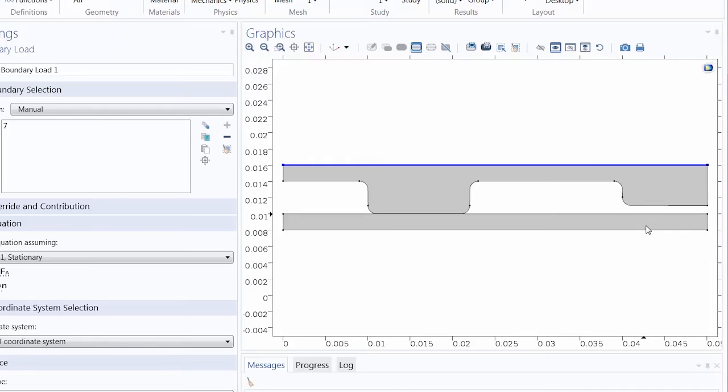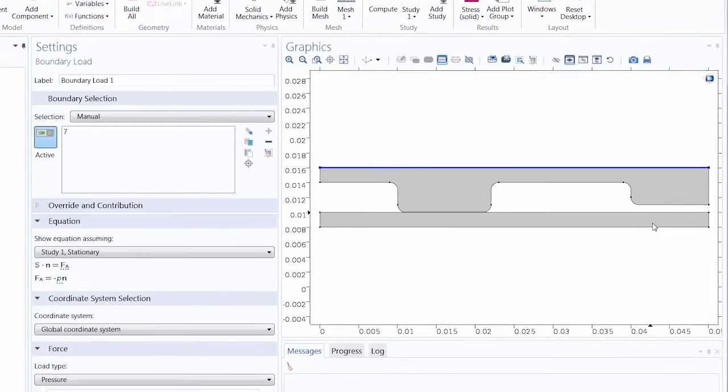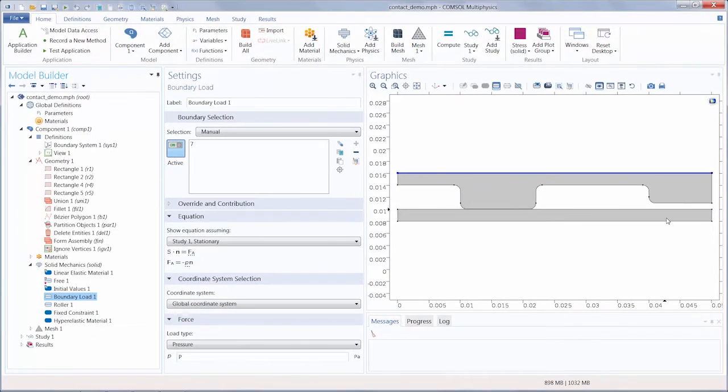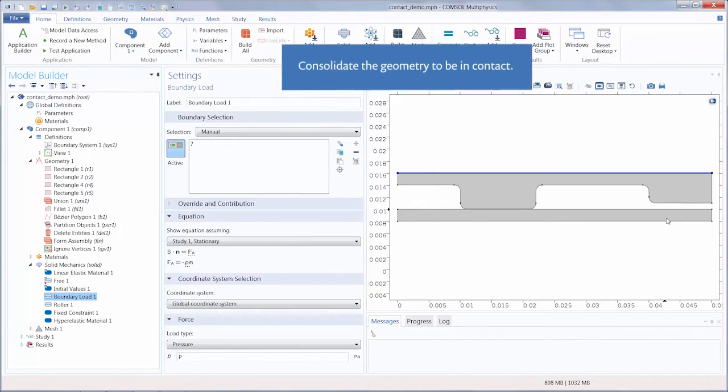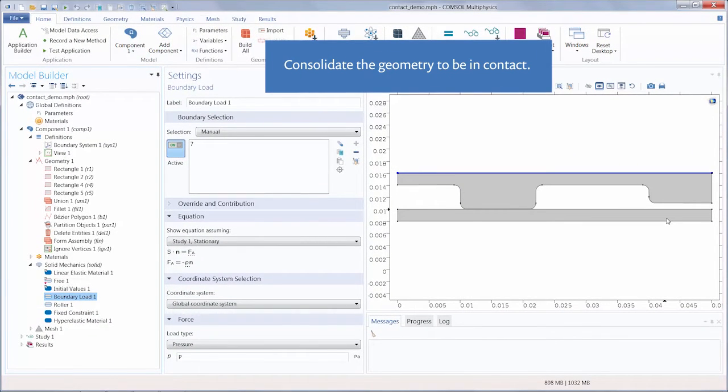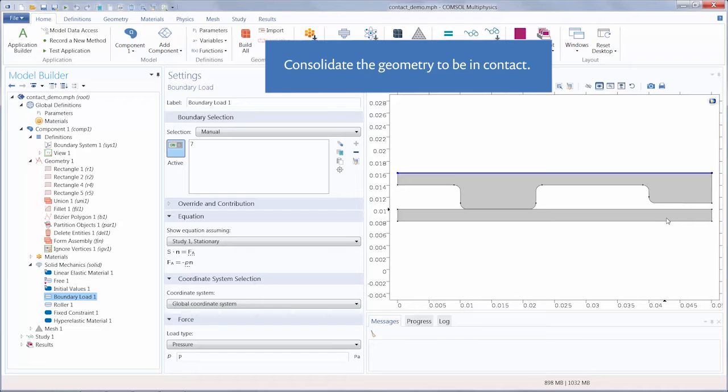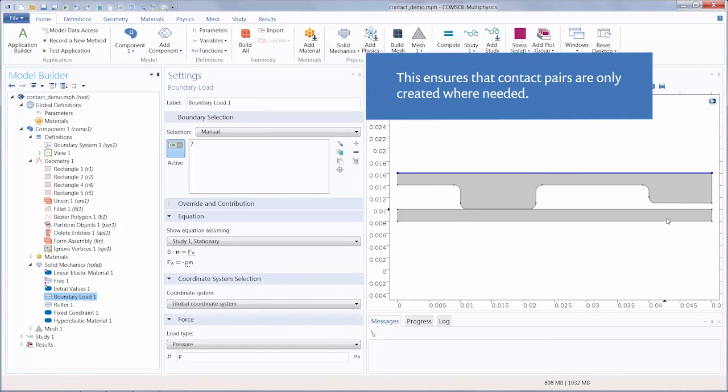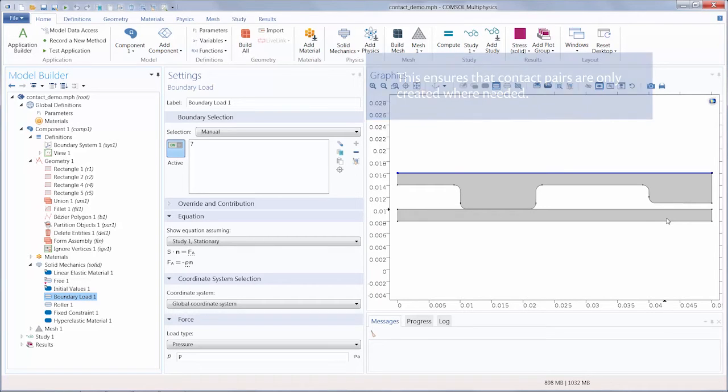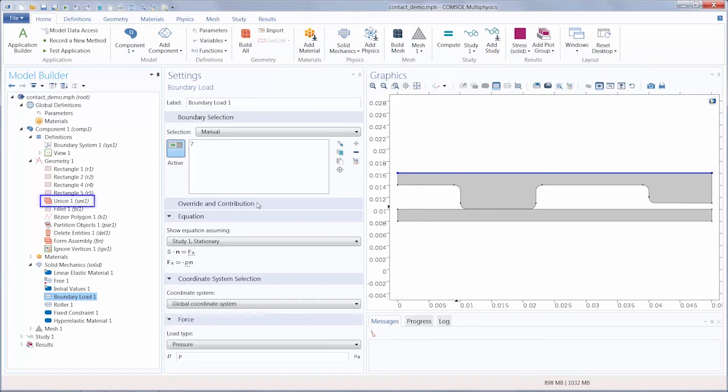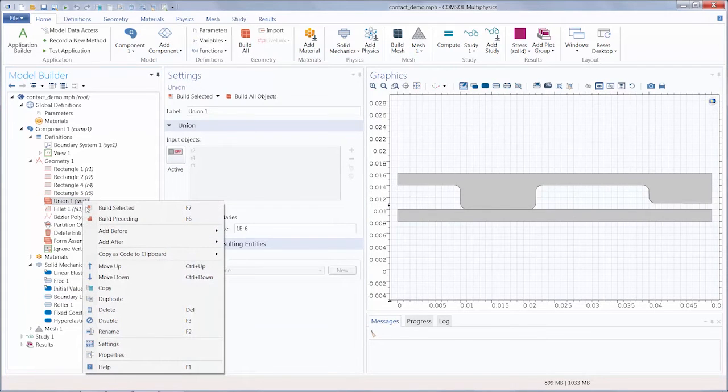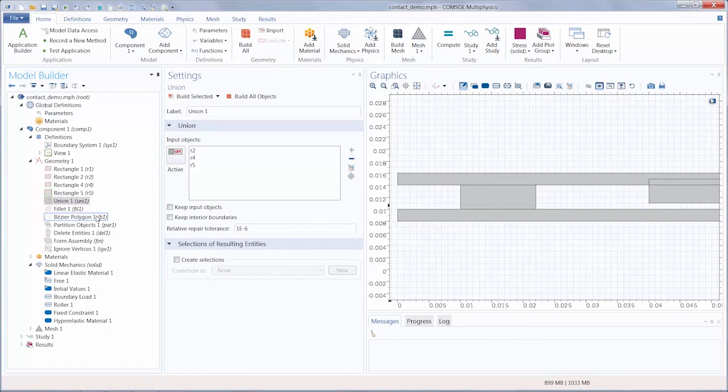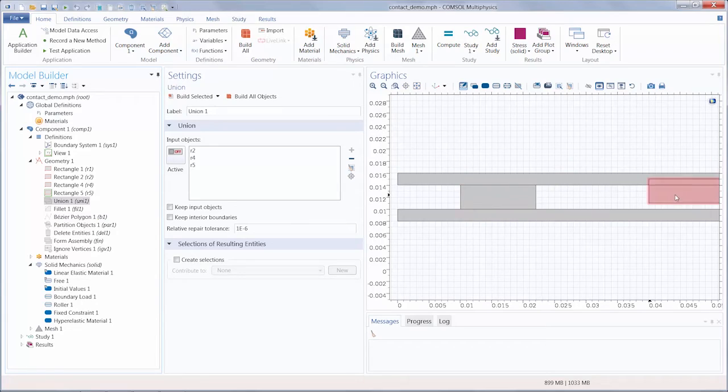Before forming an assembly of your contact simulation, we recommend consolidating the domains of the geometry that will be in contact, meaning that each part of the assembly is represented by an object. This ensures that contact pairs are only created where needed and that each object in the geometry is connected. For example, in the geometry sequence, you'll see a union operation was used to unite all of the separate rectangles into a single object.